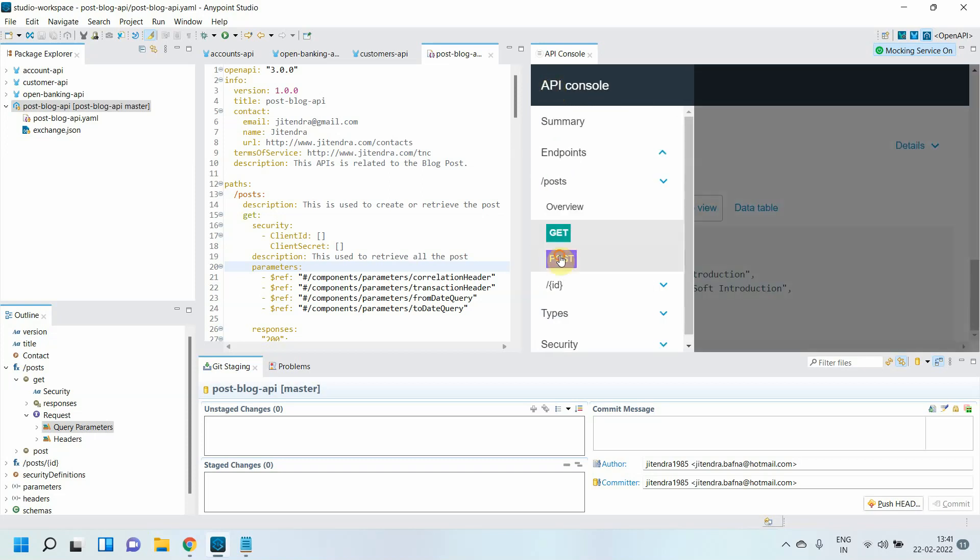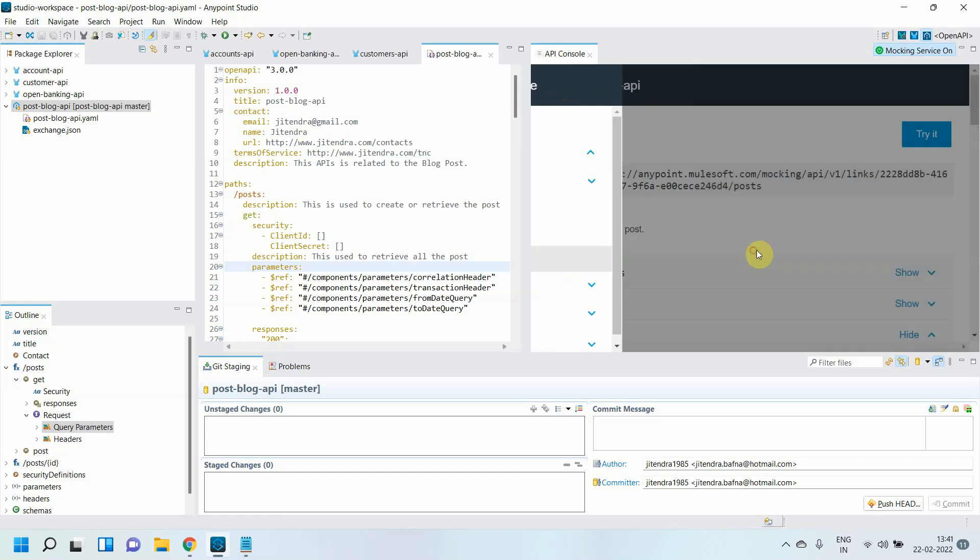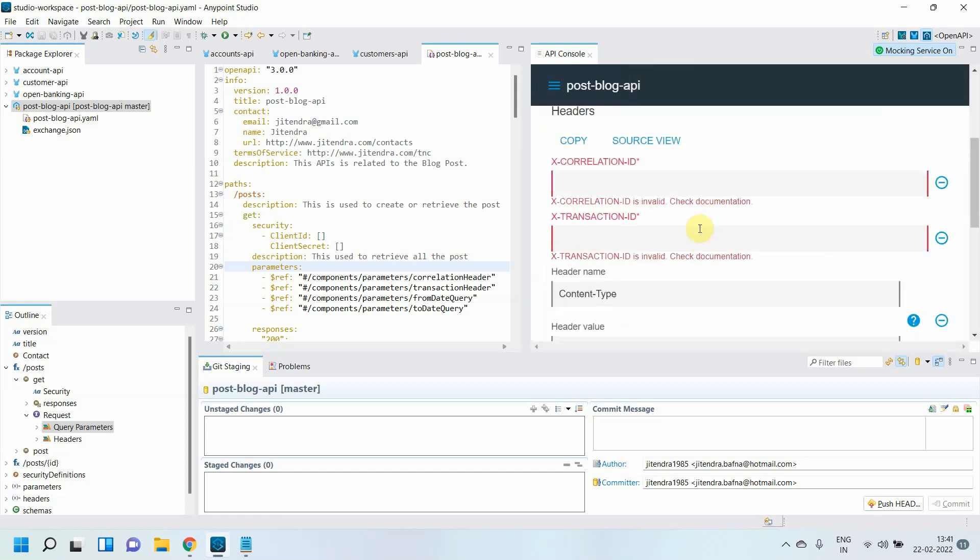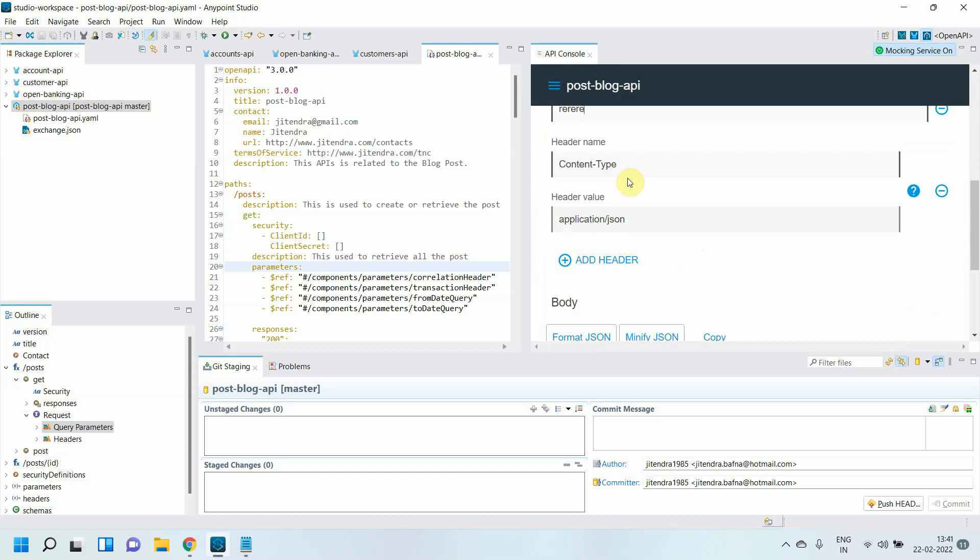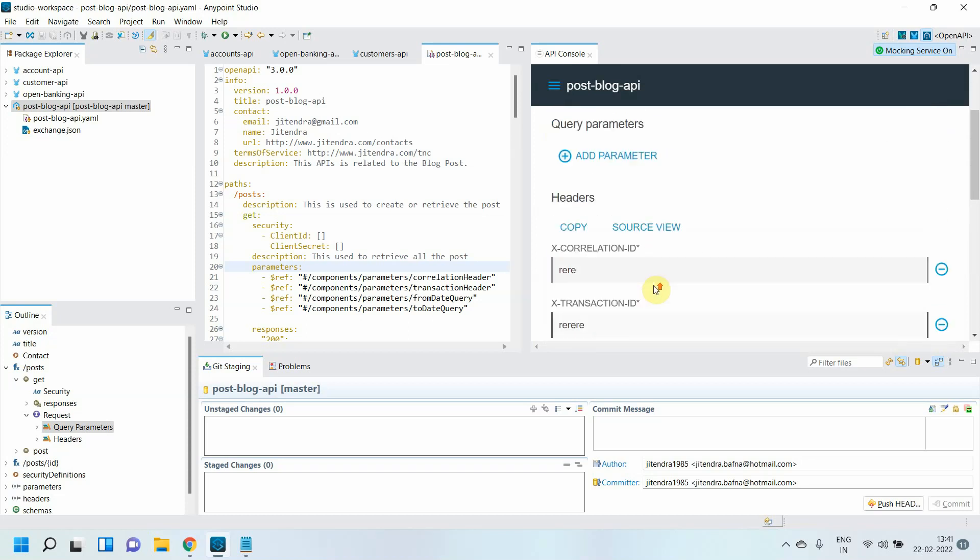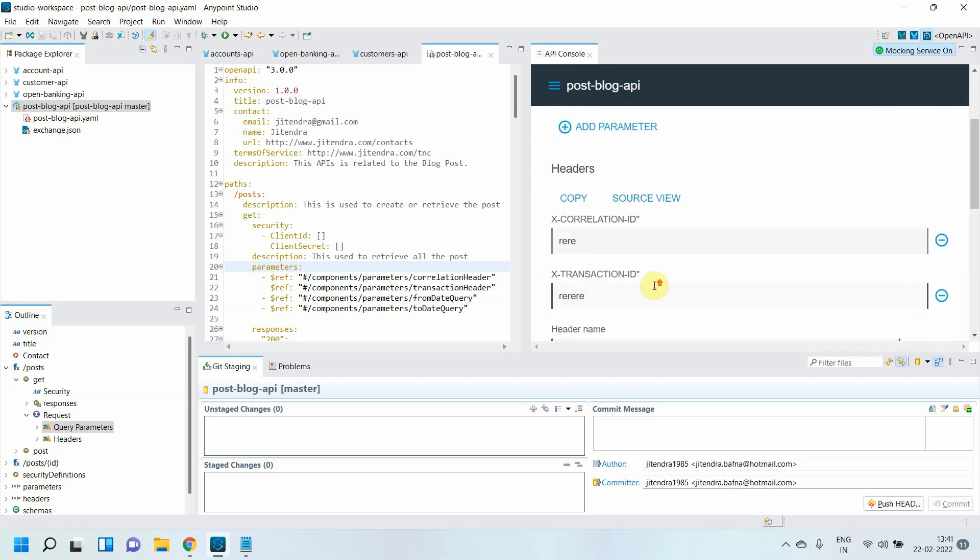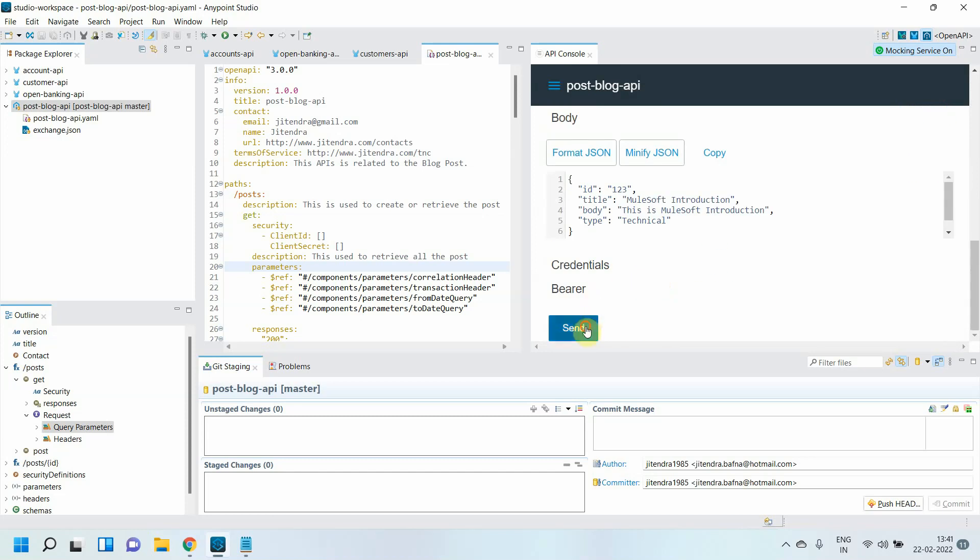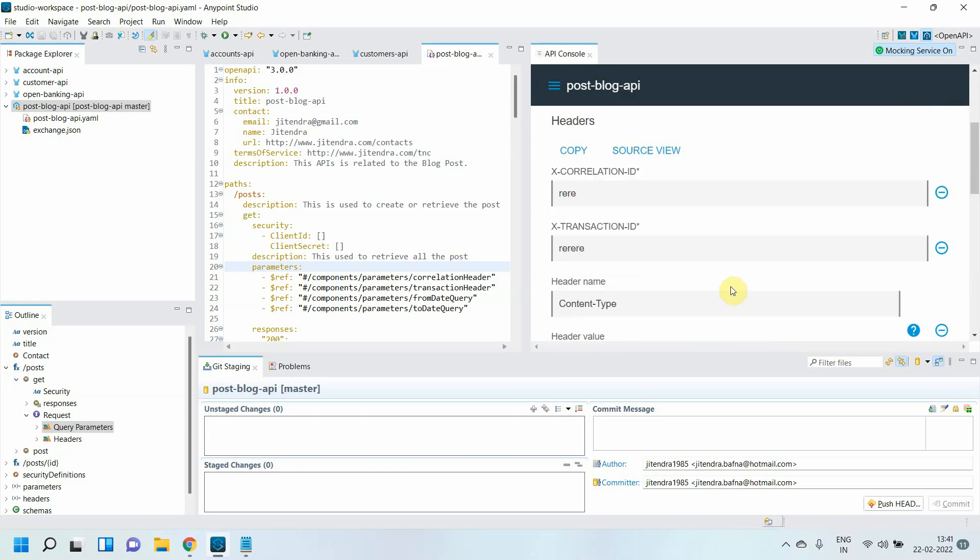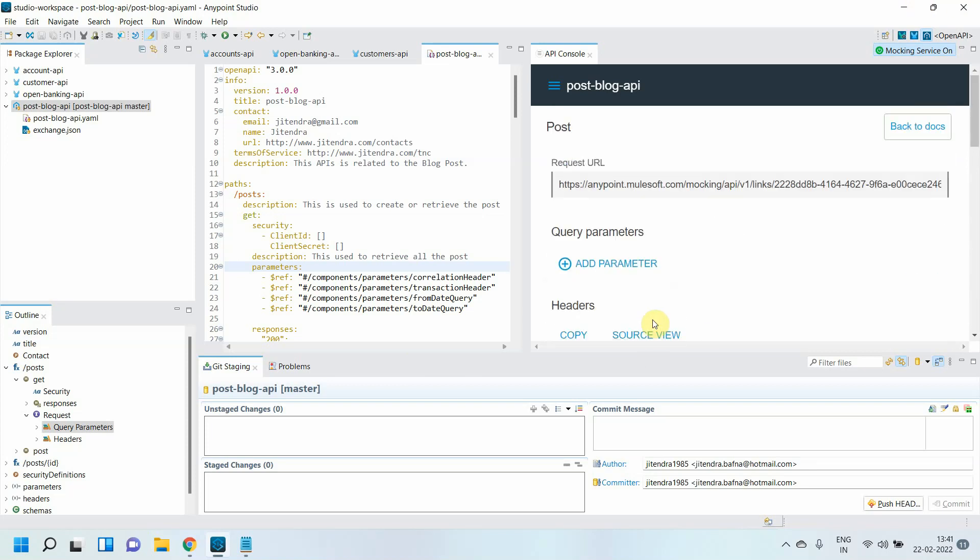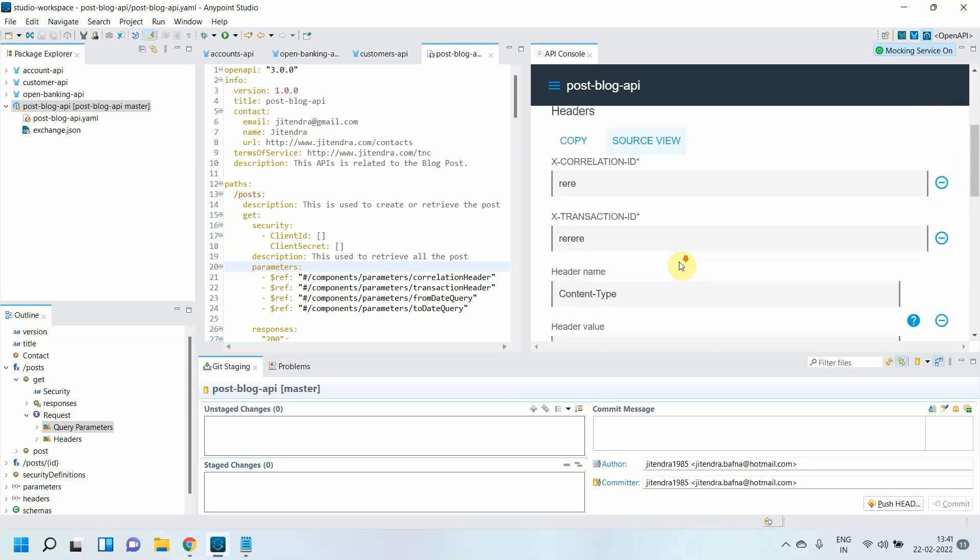Now you can also test a few more methods. Let me try it. Again you need to add correlation ID, you need to add transaction ID. By default content type is published as application JSON. Let me check. Let me send the request. We got 400. Required authorization header is missing. Let me check.